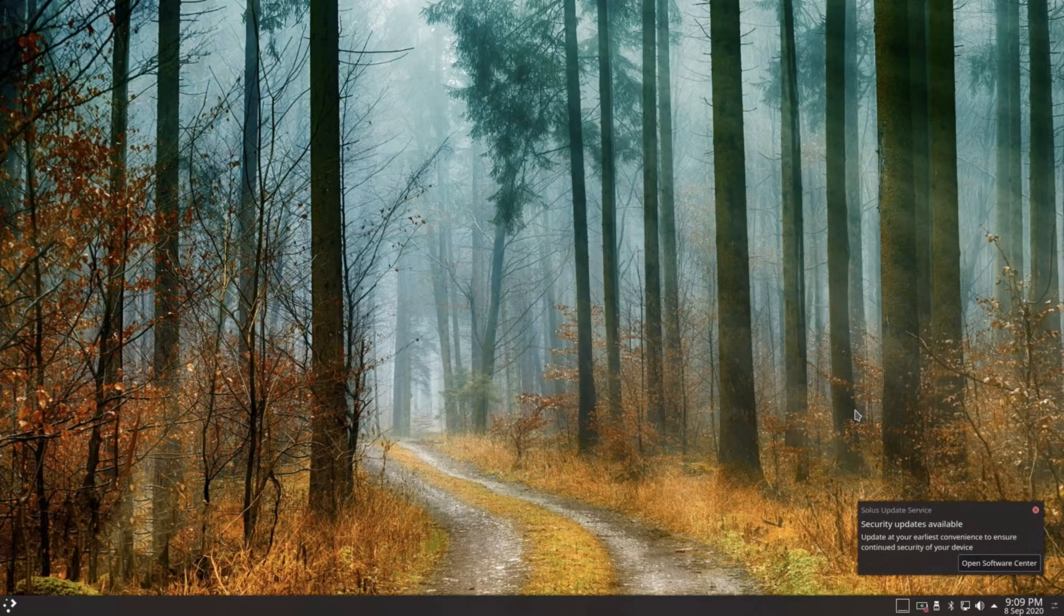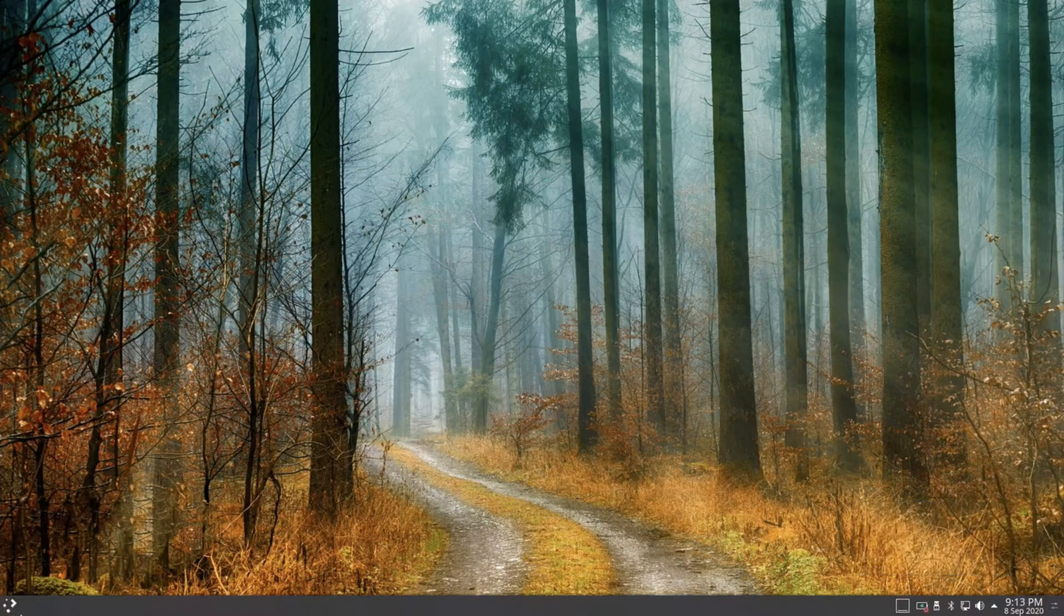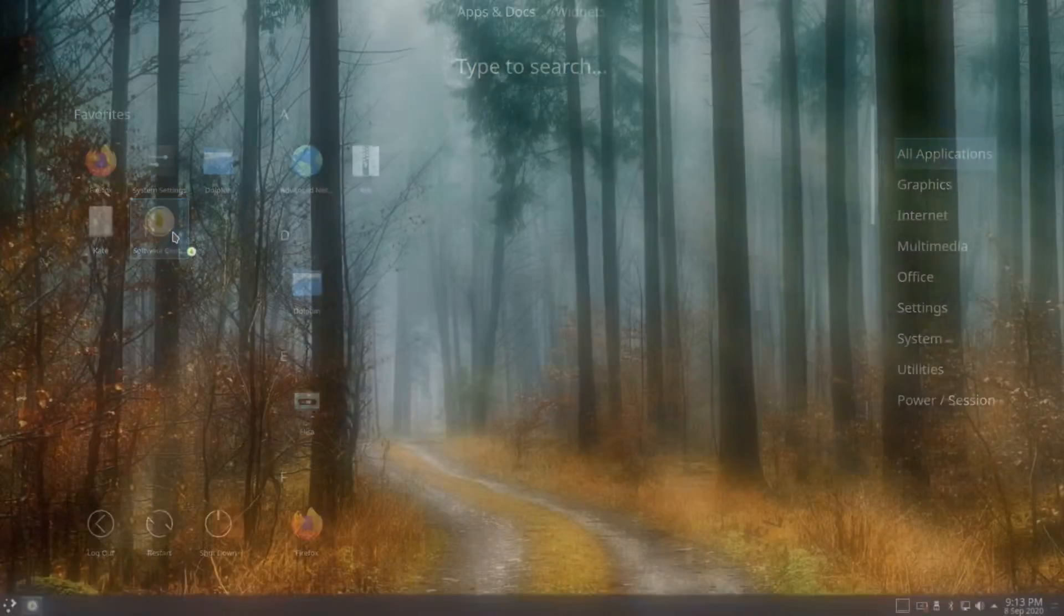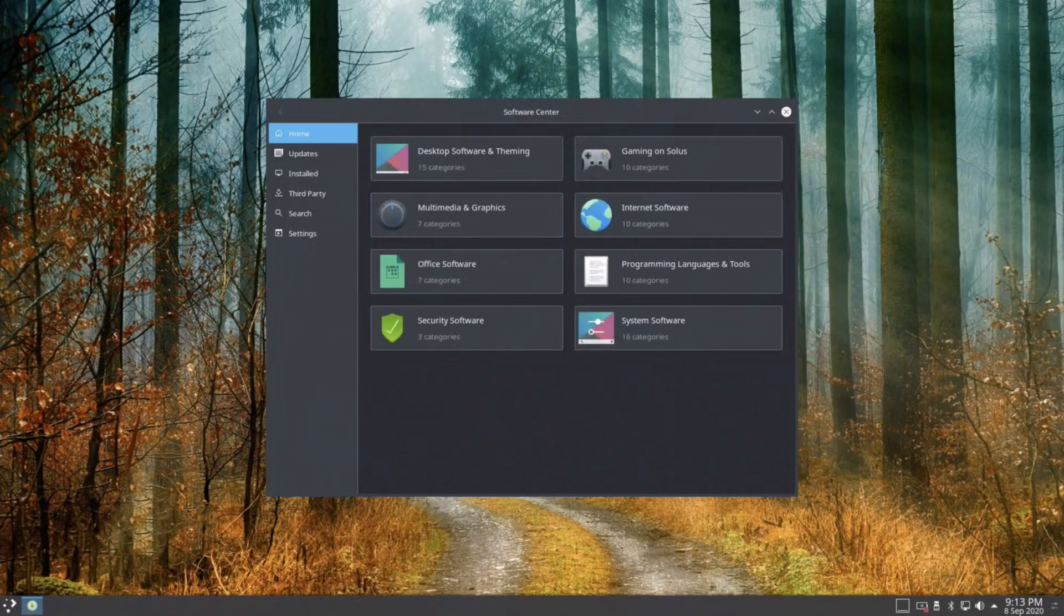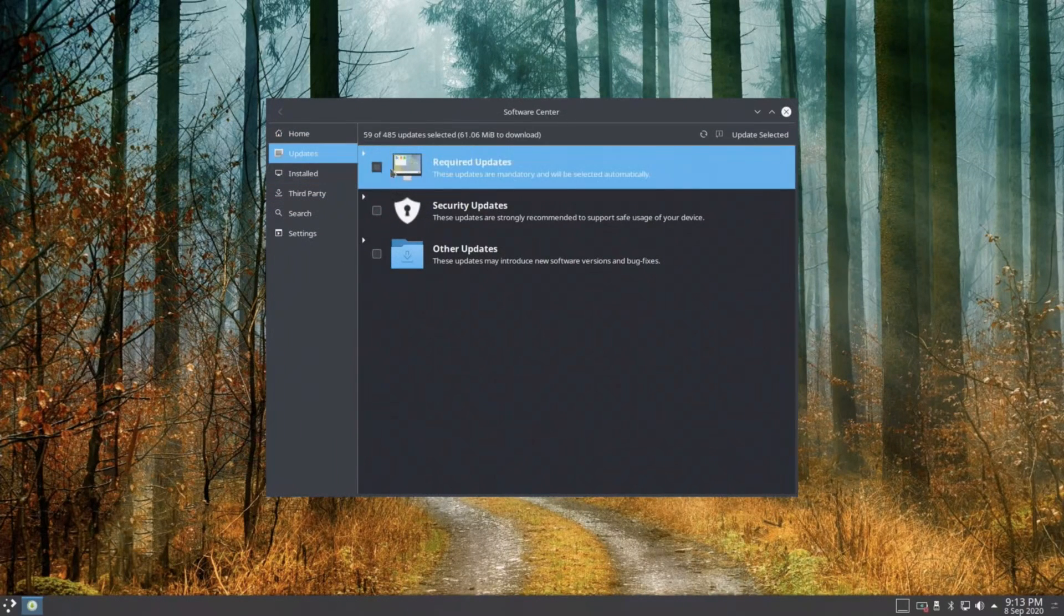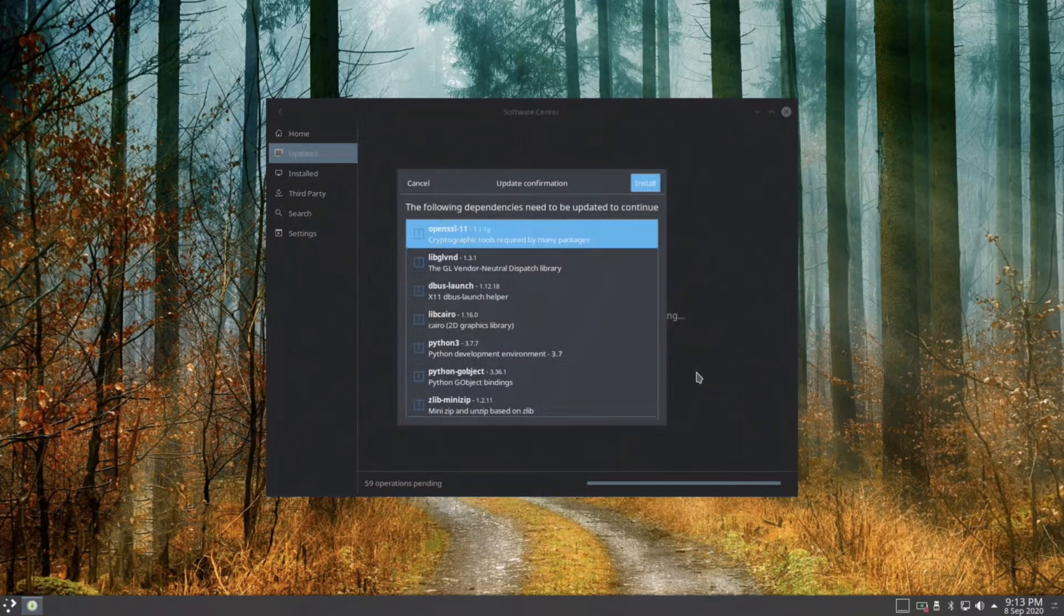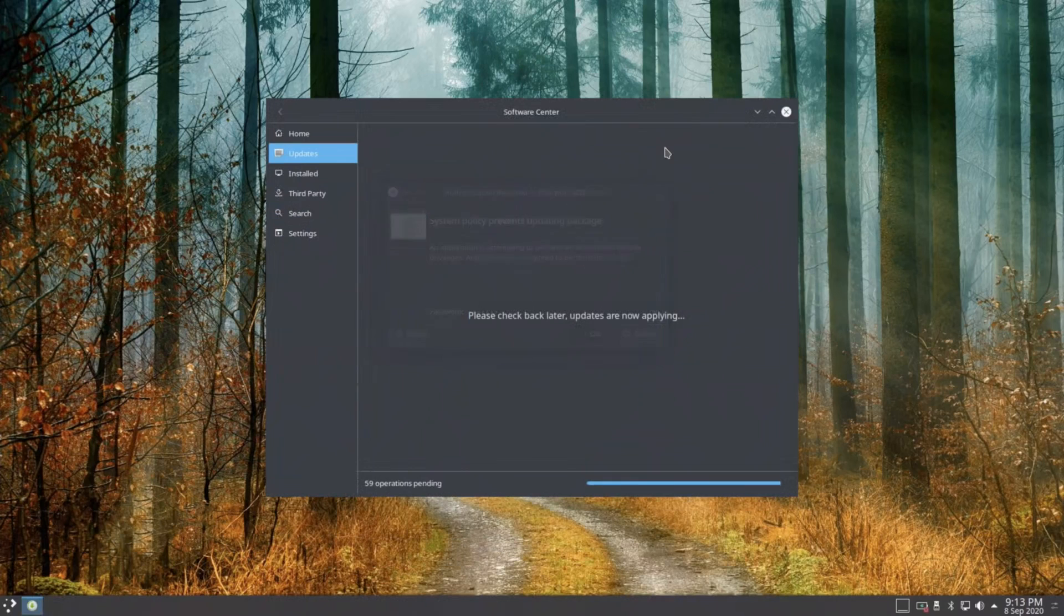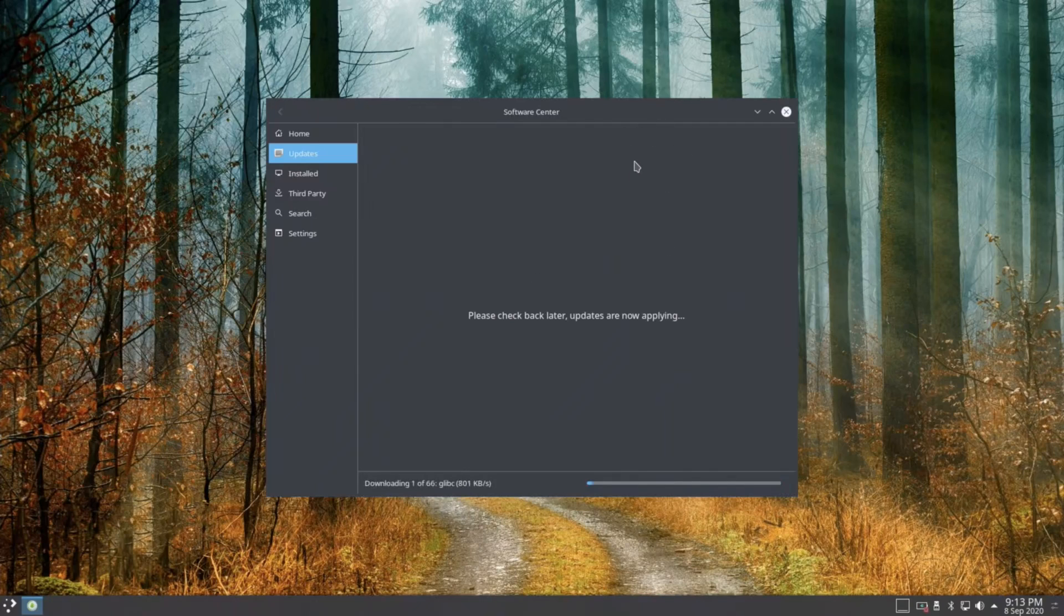So I basically go in software center, I turn off the battery thing so it doesn't go into sleep mode while it's doing updates, that way there won't be any errors. I start doing my updates like normal, like everyone does. Put your password in, begin an update, wait on that update to finish, things of that nature.